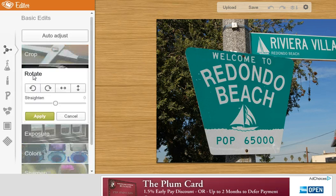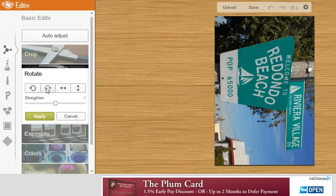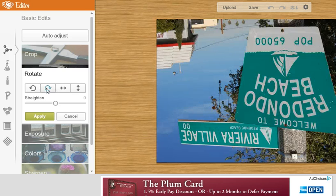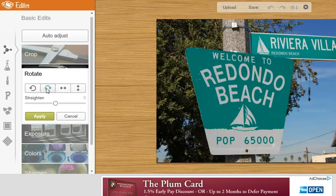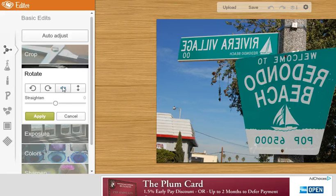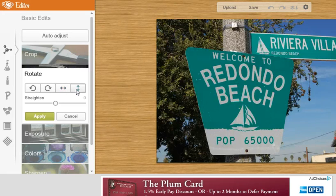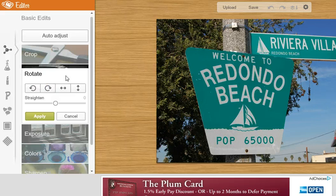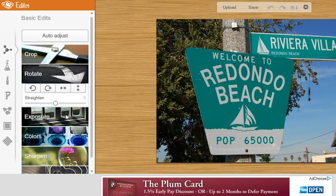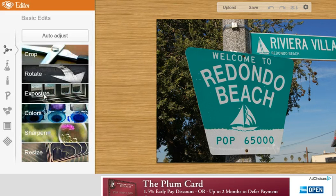The next one is Rotate. If you click Rotate, just choose the direction that you want to rotate the photo — we'll just go this way, keep going that way. Or you could do a mirror image of it, or you could do up and down. Just play around with it and see how you like it. We could cancel that one.